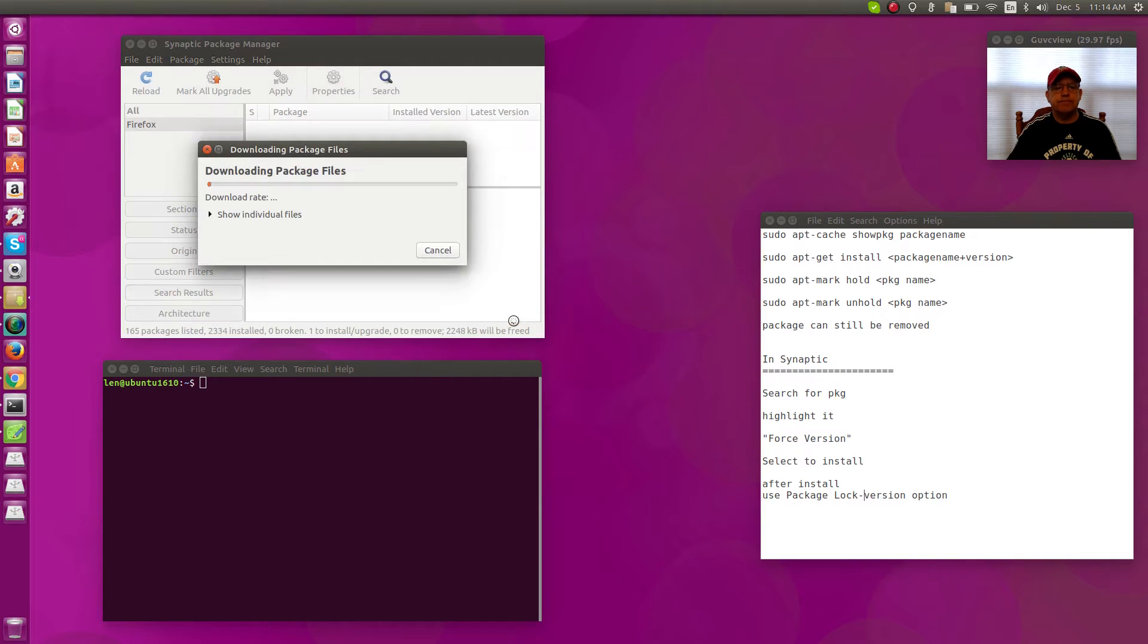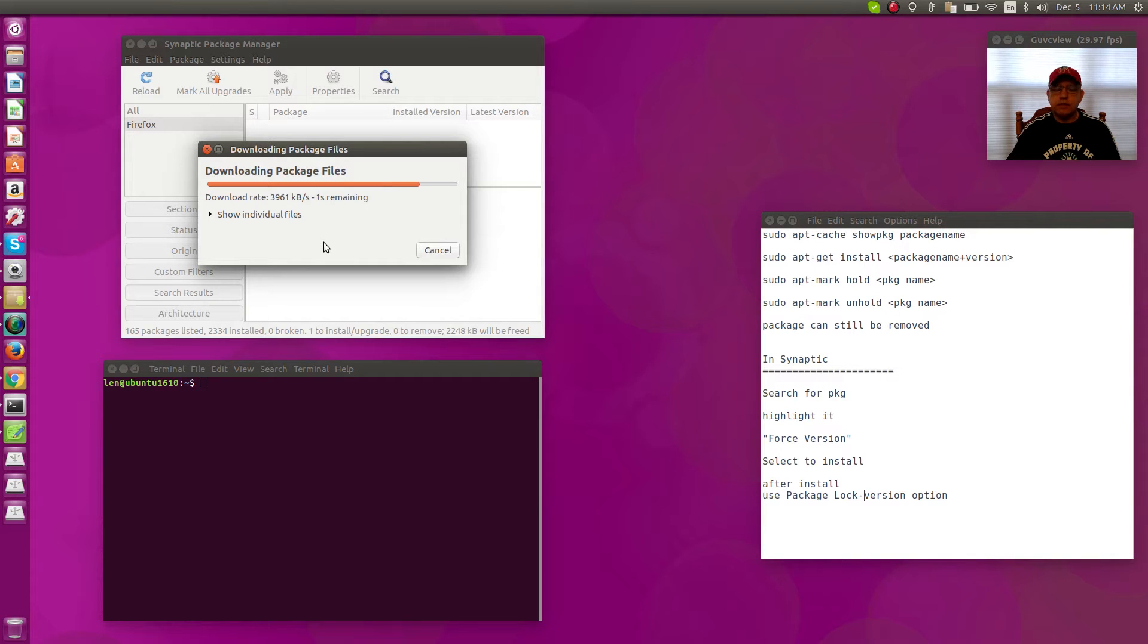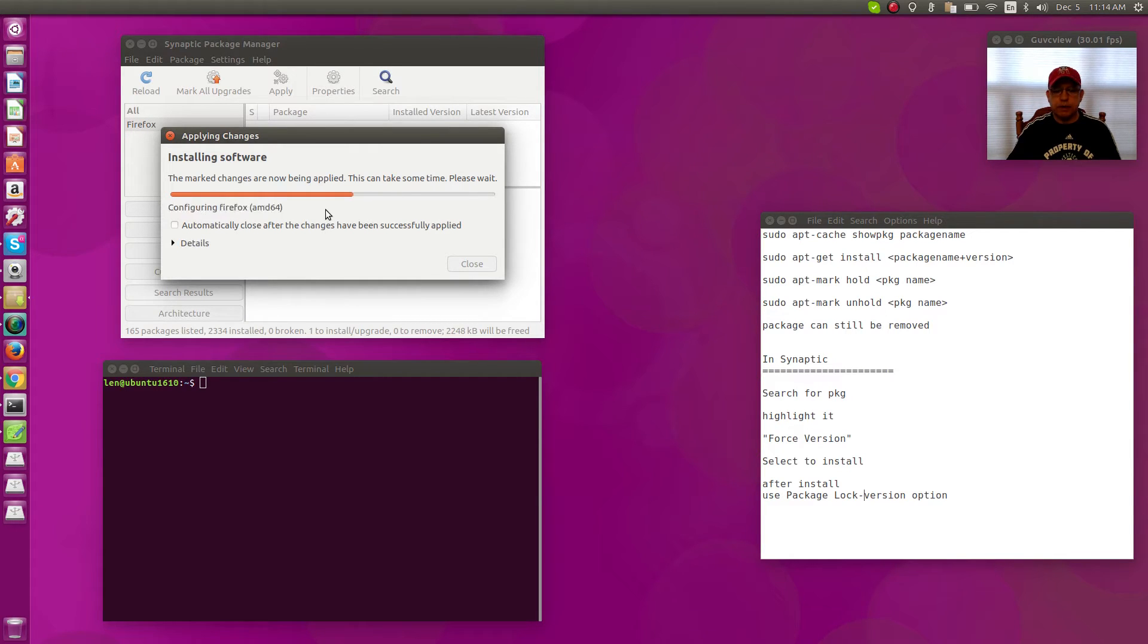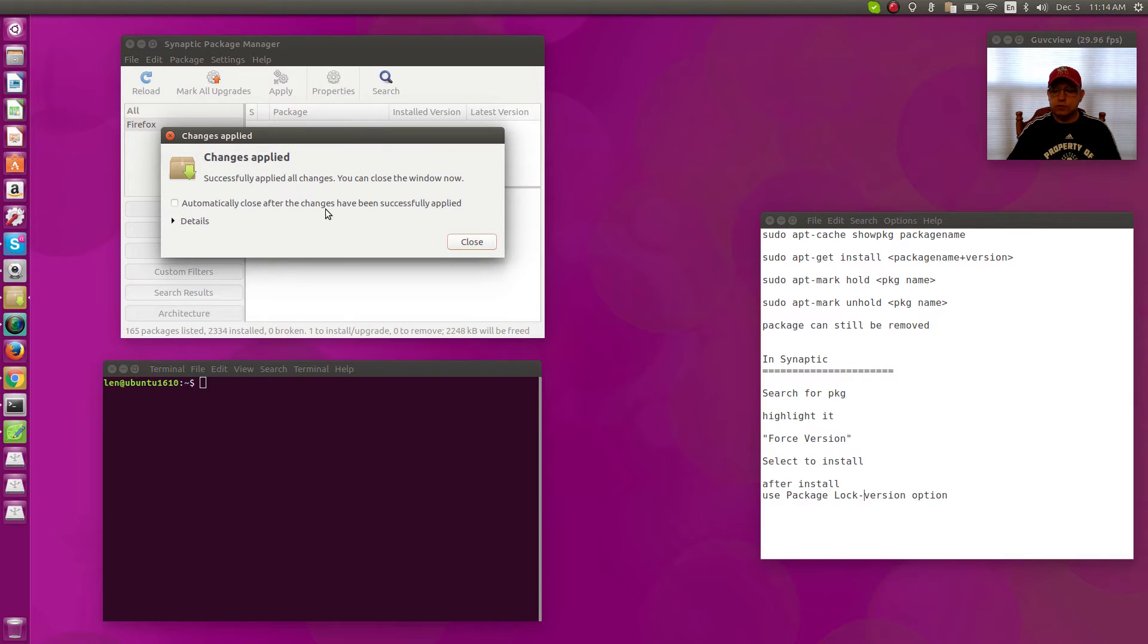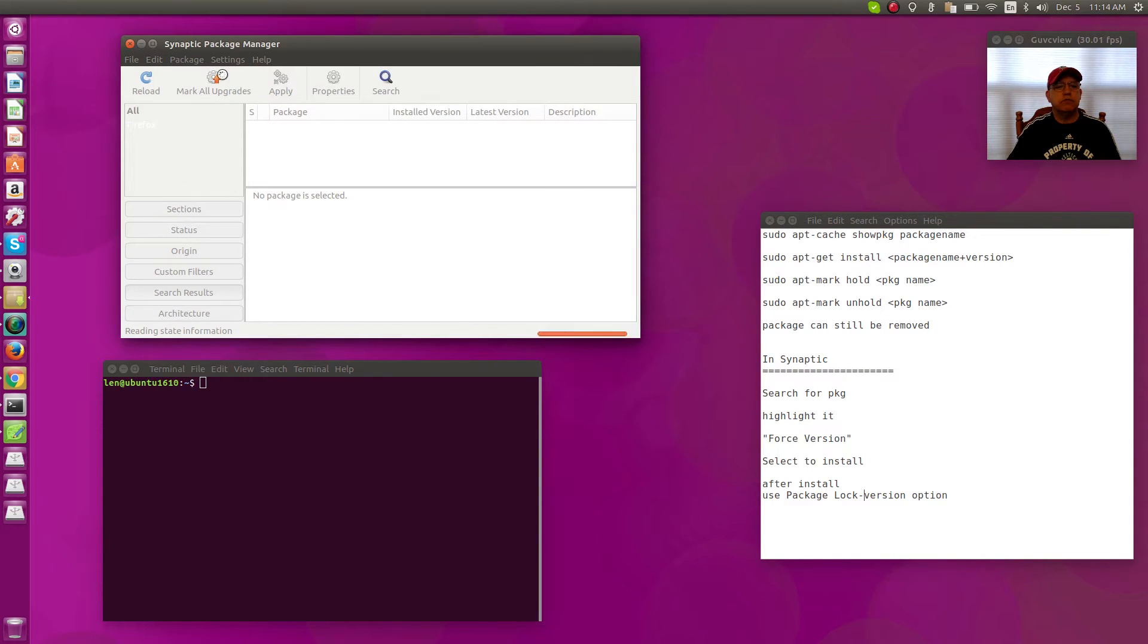If I click Apply, it'll go ahead and install it. And then once I install that, if I want to lock it to prevent Ubuntu from trying to upgrade it in the future, then what you do is you'll go back to the Package menu.